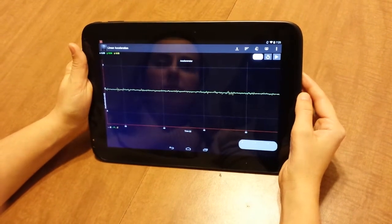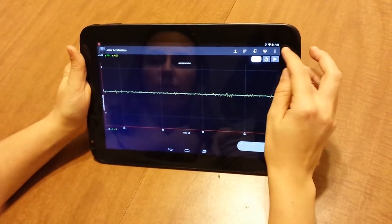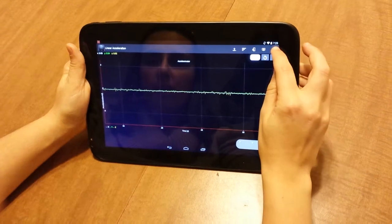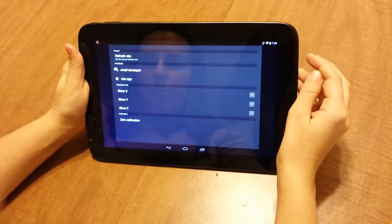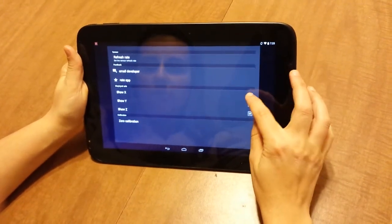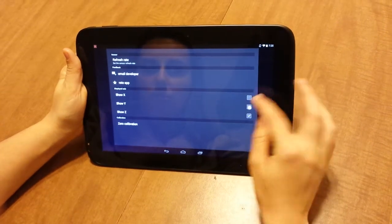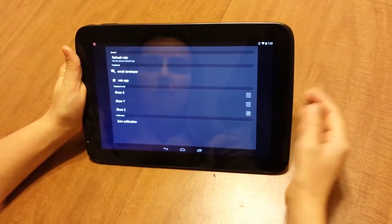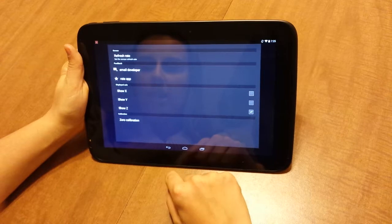So those are some of the things you can do. There's also a few other options for accelerometer. You can determine if you just want to see X, Y, or Z. You can also do this with the G-Force sensor.